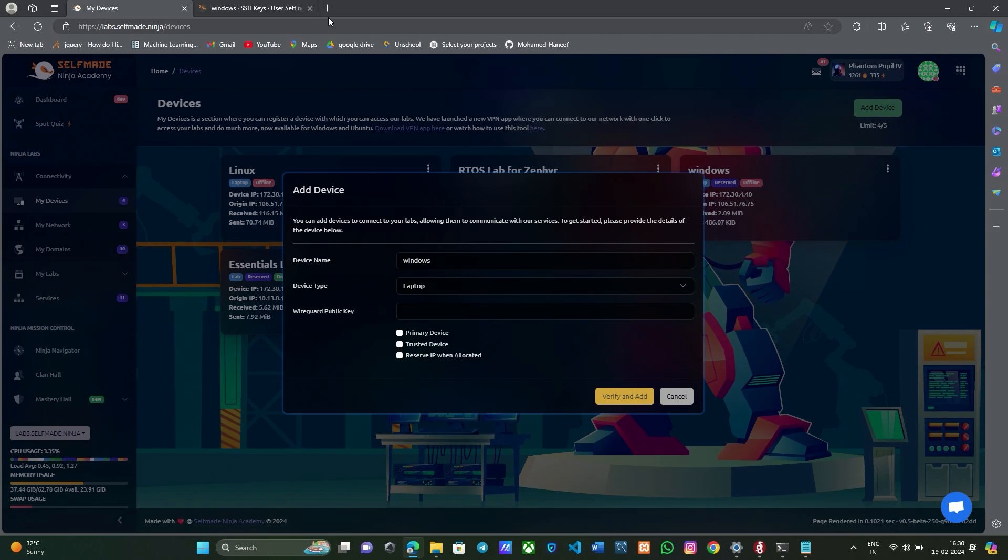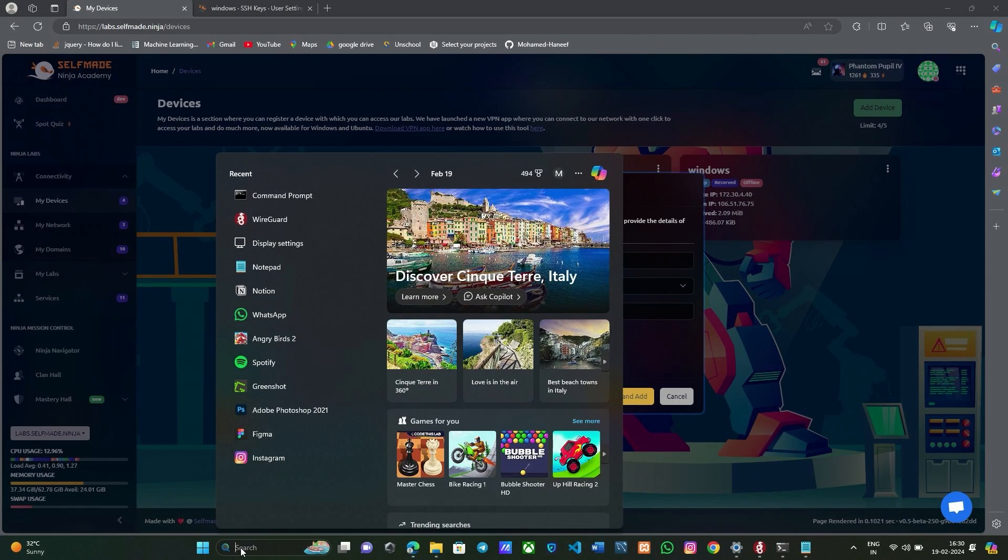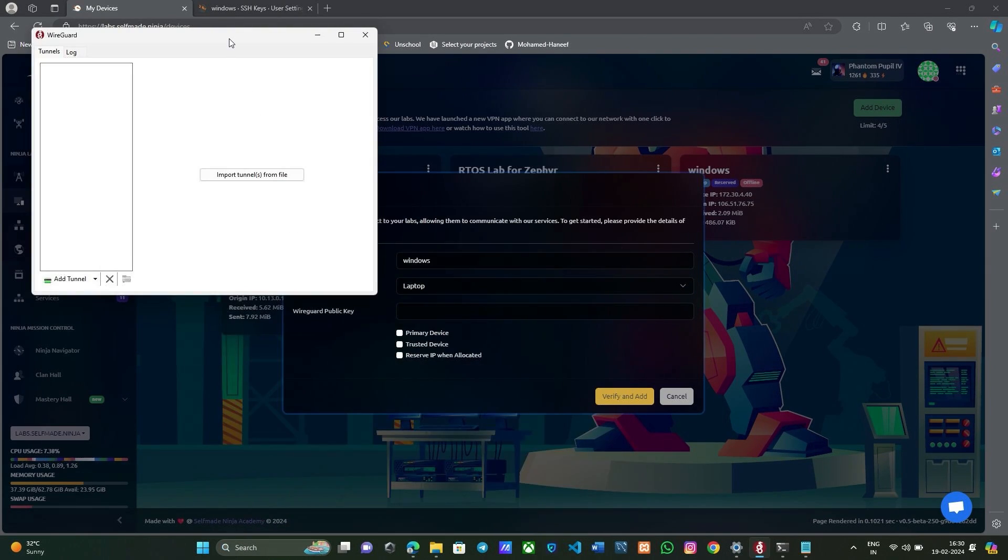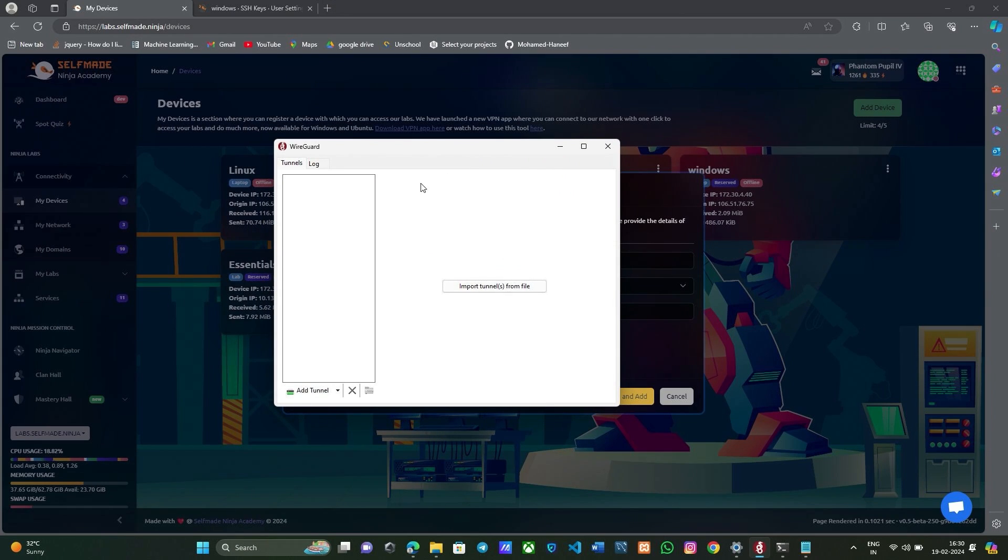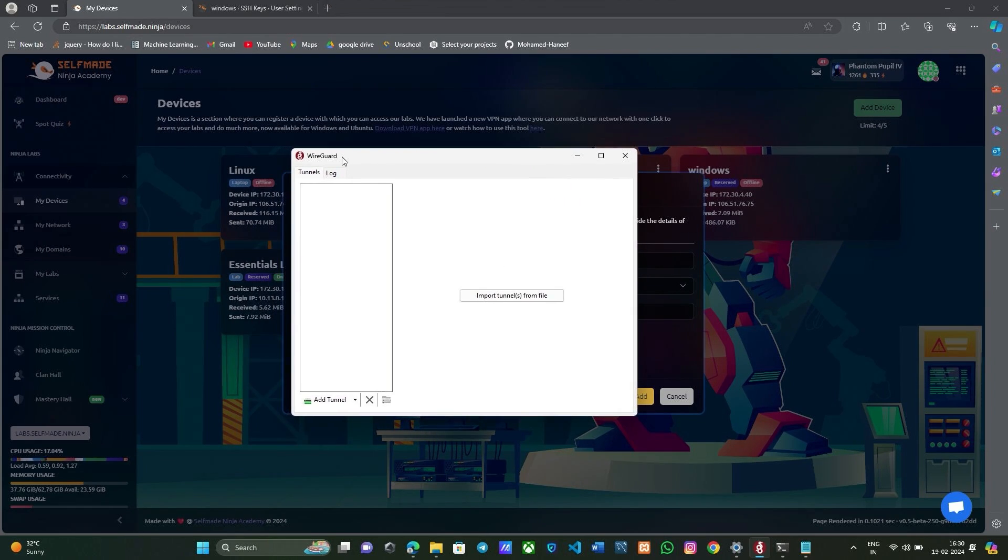Now for this you have to install WireGuard. We have already installed WireGuard here, so you need to go to your browser and install WireGuard.